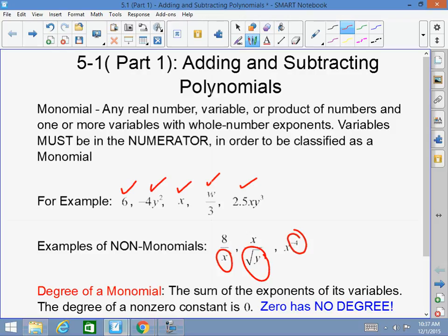So again, a polynomial — a one-term polynomial is called a monomial — consists of numbers, variables, or products of numbers and/or variables, where the variables are in the numerator and the exponents of the variables are positive whole numbers.